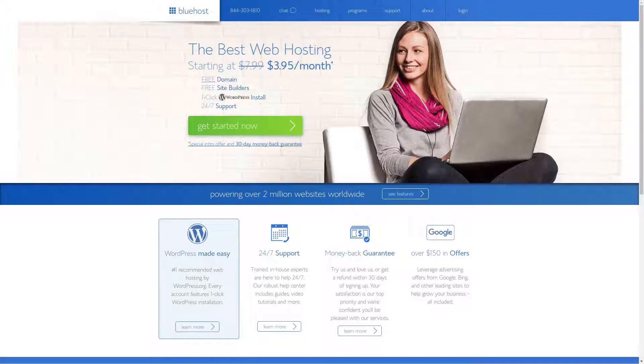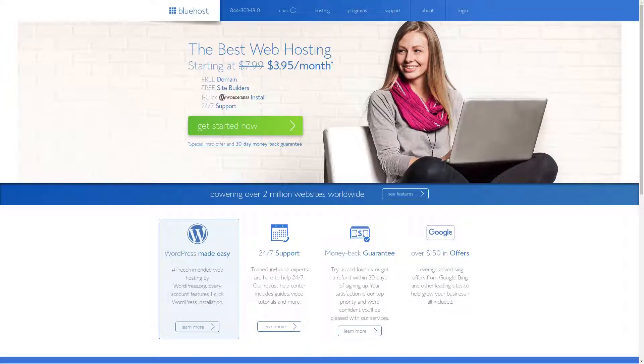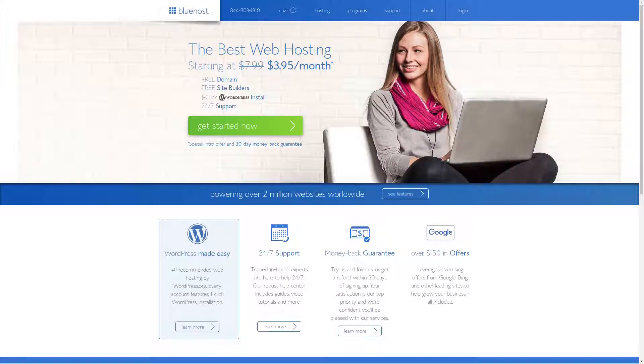For all your web hosting needs, check out Bluehost where you can get plans for as low as $3.95 per month. Sign up today and get a free domain plus a 30-day money-back guarantee. For more information, check out the affiliate link in the description area below.